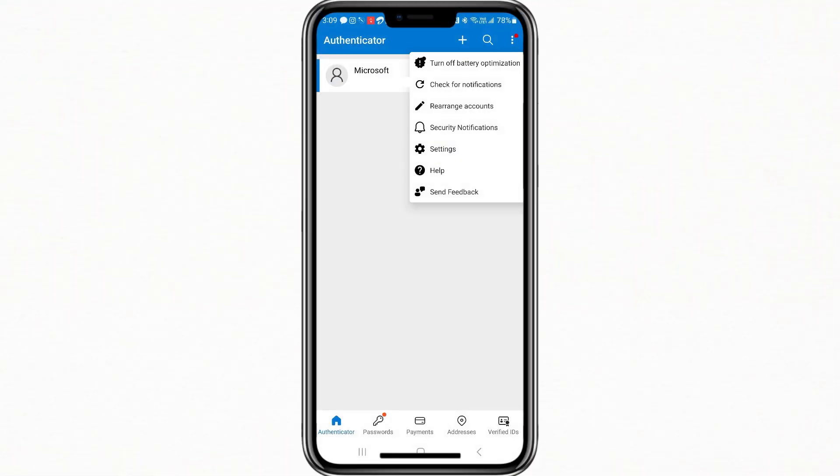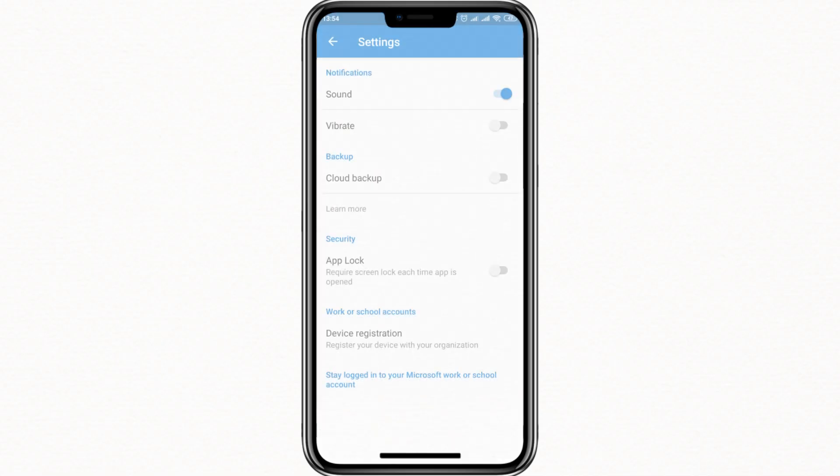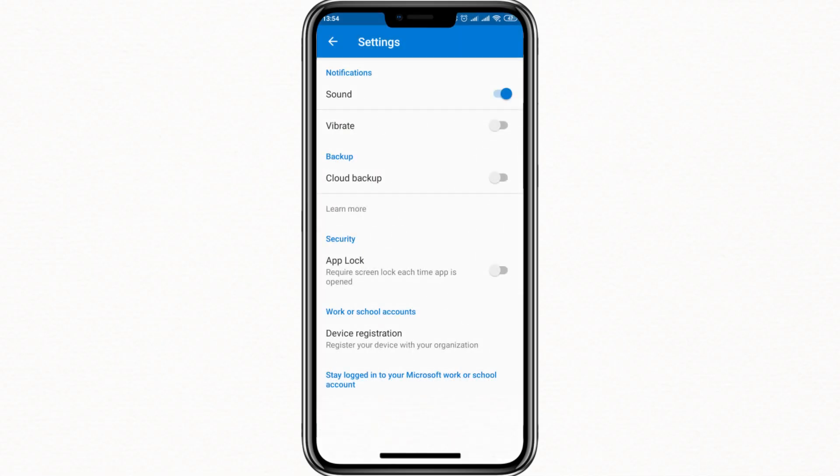Now, on your old phone, open the Microsoft Authenticator app. Tap the three dots in the upper right corner of the screen, then select Settings. In the Settings menu, look for an option called Cloud Backup if you are using an iPhone or Backup if you are using an Android phone. This feature allows your account information to be saved securely to your Microsoft account.